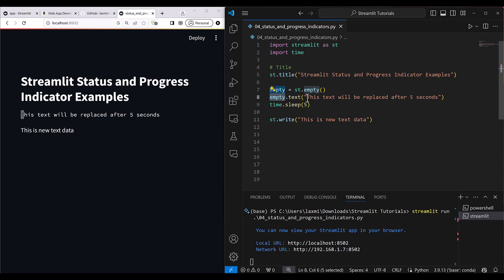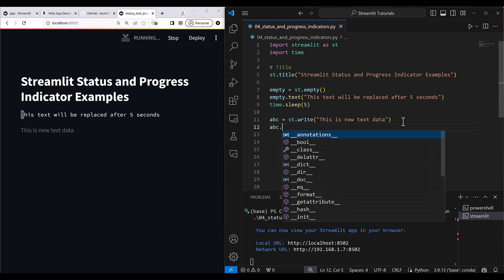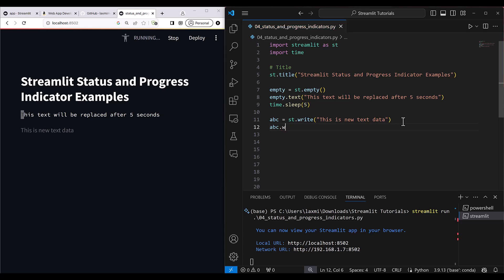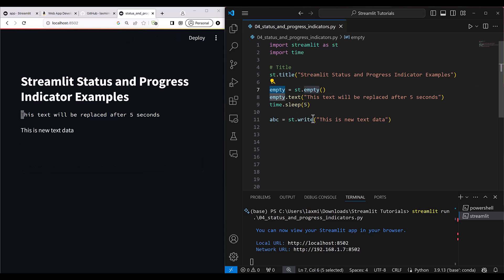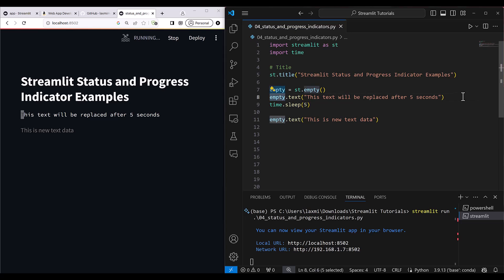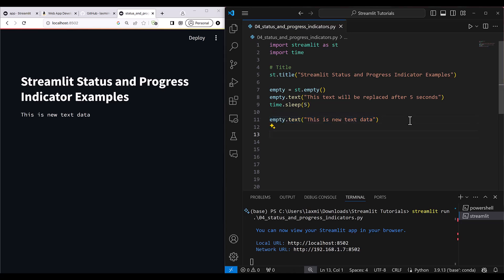To replace text using the empty element, you can't reassign it once created. For example, if you create a variable 'abc' with text data, you can't later use 'abc.text()' or 'abc.write()' to change it. Instead, use 'empty.text()' on the same variable — then the text gets replaced in the same element after five seconds. That's the beauty of st.empty.